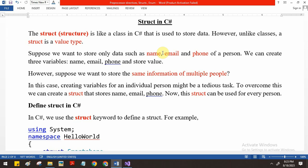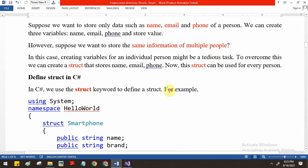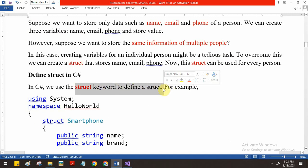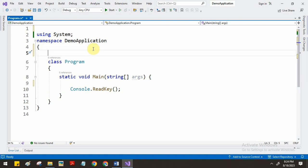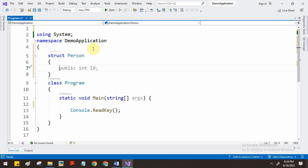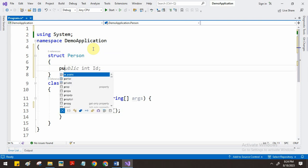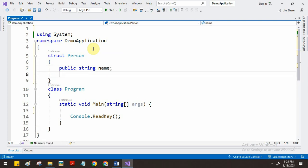Class is a reference type and struct is a value type. Now let us see how we can create a struct in C#. We use the struct keyword to define a structure. For example, I want to create a struct for storing person information with fields such as name, email, and phone number. We give the struct a name and inside we declare fields - for example, public string name.